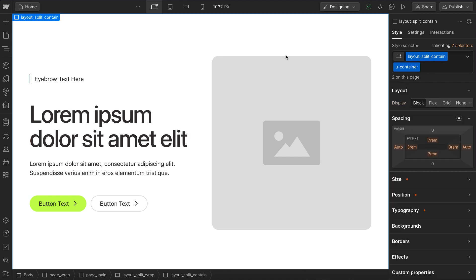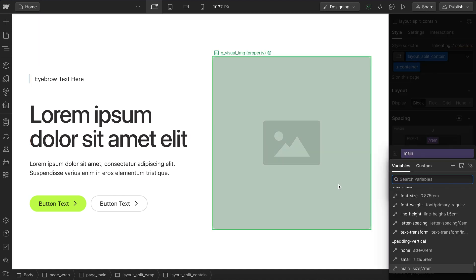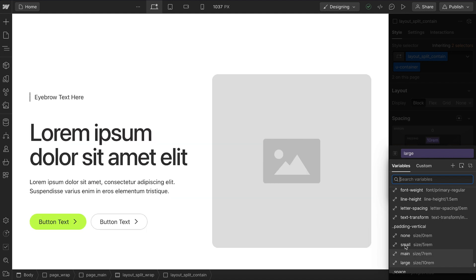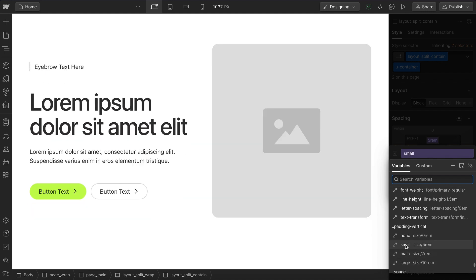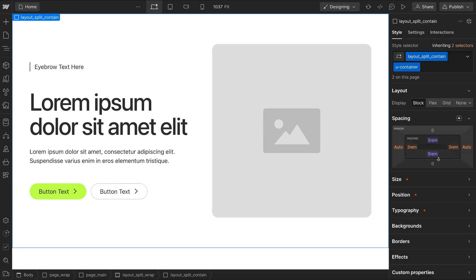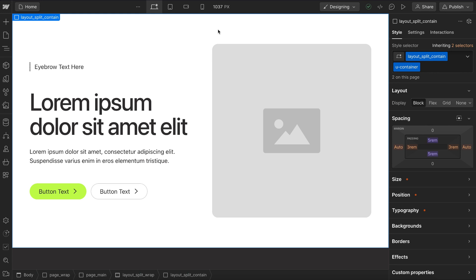Now on our container class, it has the default top and bottom section padding of the main value by default. So we can change that out. If we want large or small for this one section, I can hold option and click to apply to both top and bottom. And now we have our small value.